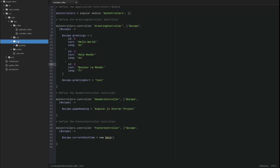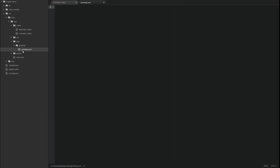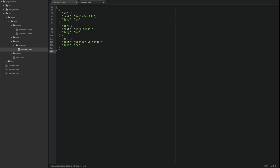In the source main app directory, create a new sub-directory structure named data-slash-greetings. Create a new file in that directory named greetings.json.